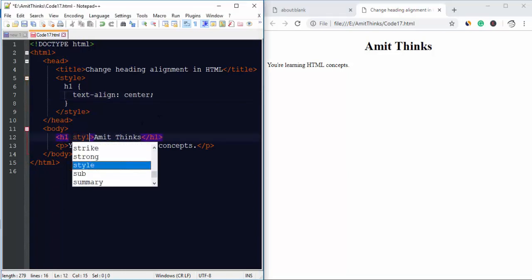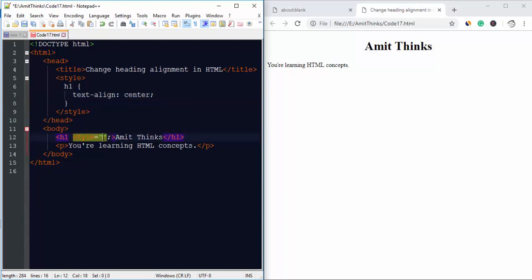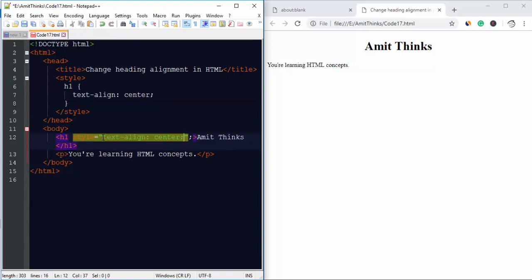If you want to set it as an attribute, you can use the style attribute here and add the same settings - that is, the same text-align property with the value center. That's it.